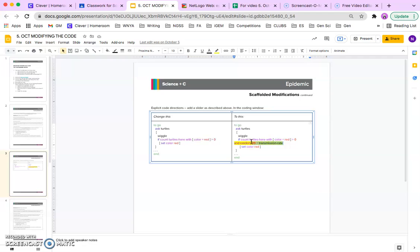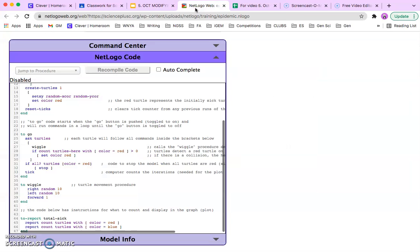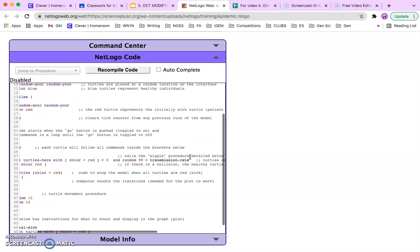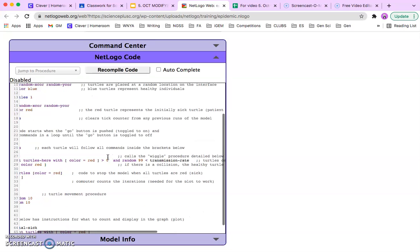So you just need to copy the highlighted portion, just that yellow portion. Come back into the code, and add it right after the 0. And you can see that I've added that code.